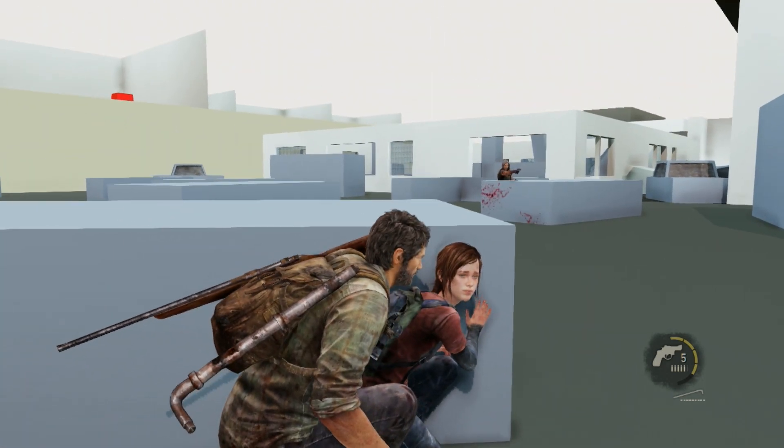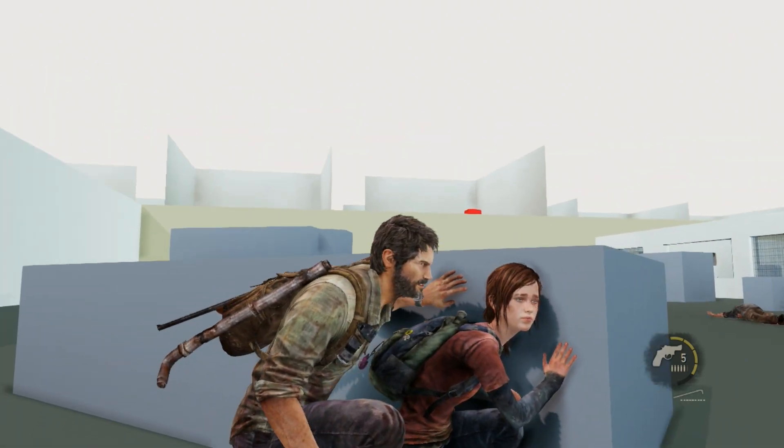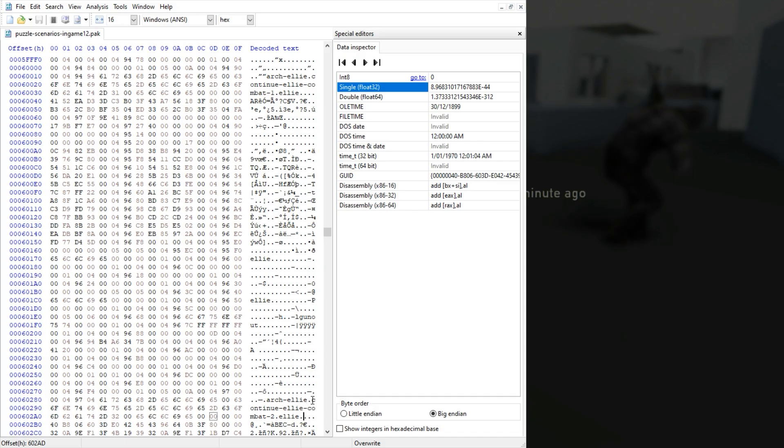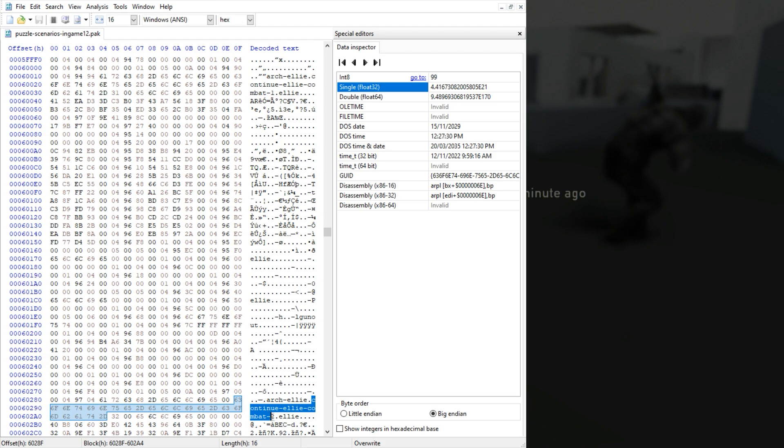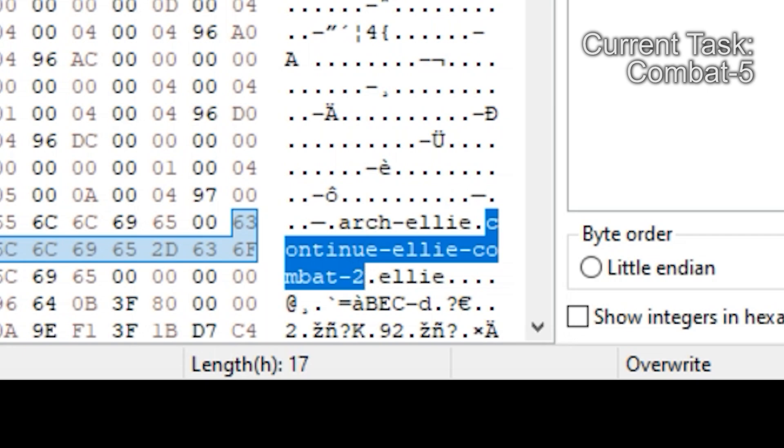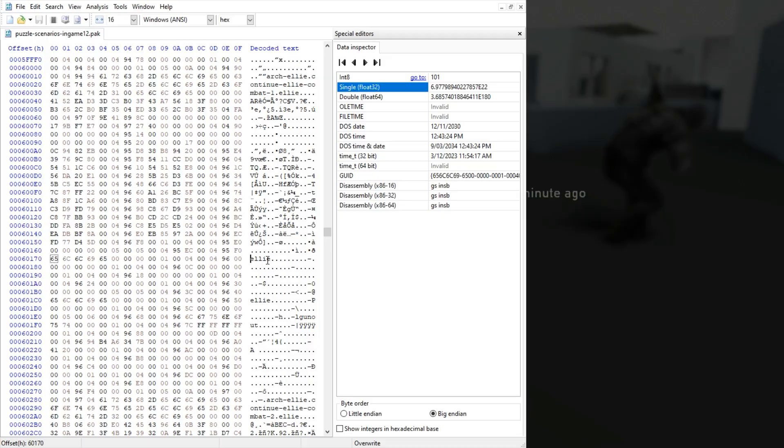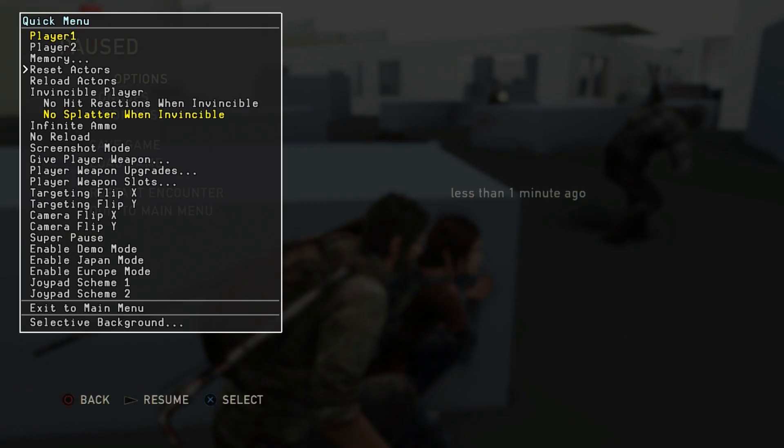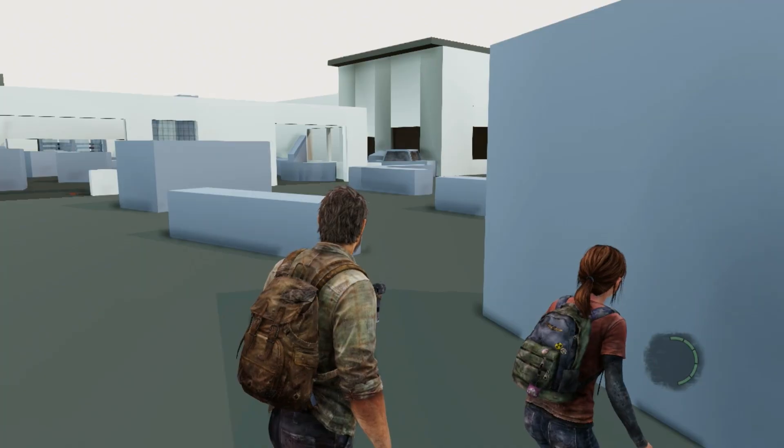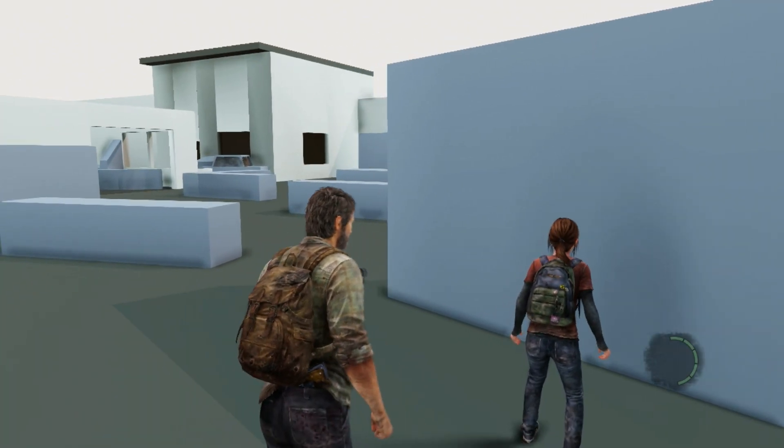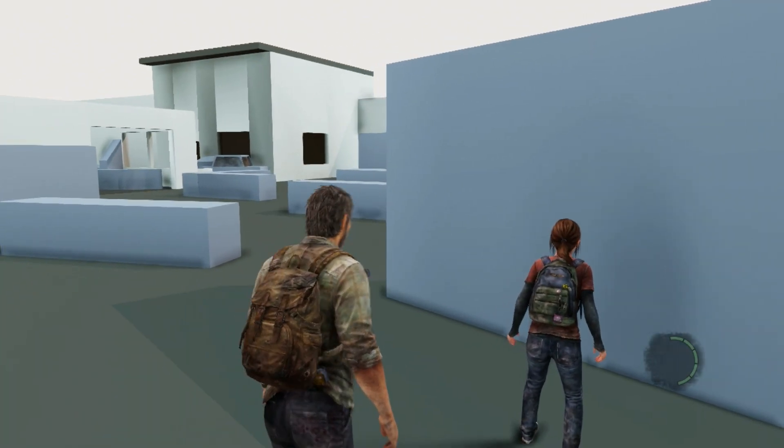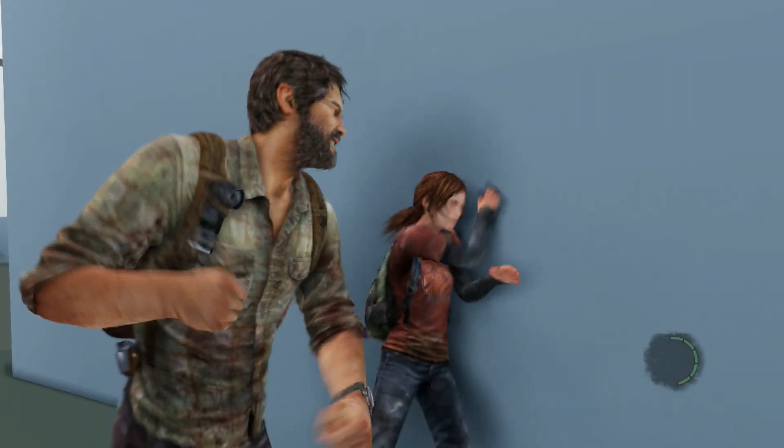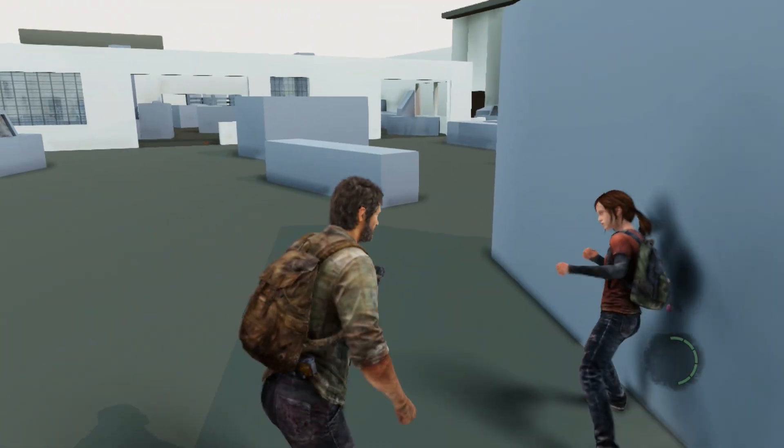But can we do this the other way? Can we turn Ellie into an enemy? If we do a search for continue Ellie combat 2, this will be Ellie spawn for combat 5. So we look through Ellie's data to find her faction is Ellie. So what if we change this to hunter? Save it, reload actors. And now Ellie doesn't quite turn against us, but we can do this. And that's always fun.